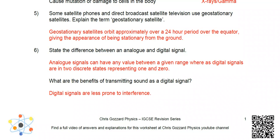Number 6: State the difference between an analogue and digital signal. Analogue signals can have basically any value between a given range, whereas digital signals are two discrete states representing 1 and 0. What are the benefits of transmitting sound as a digital signal? Digital signals are less prone to interference.